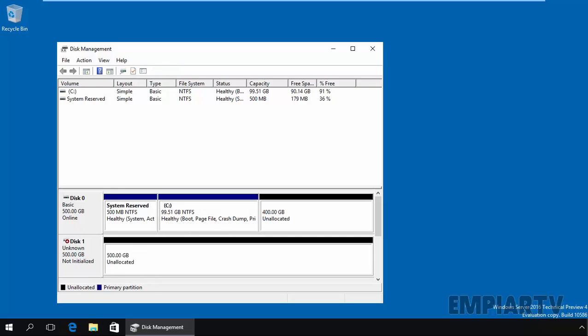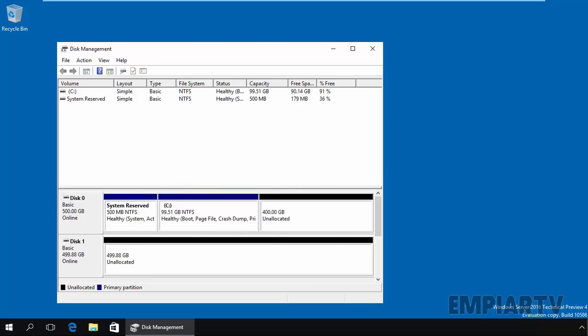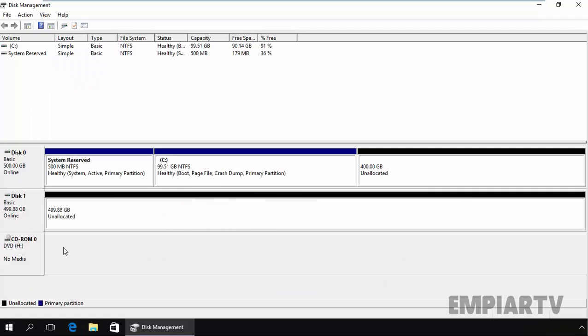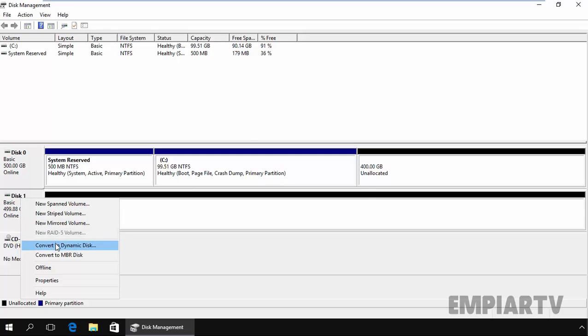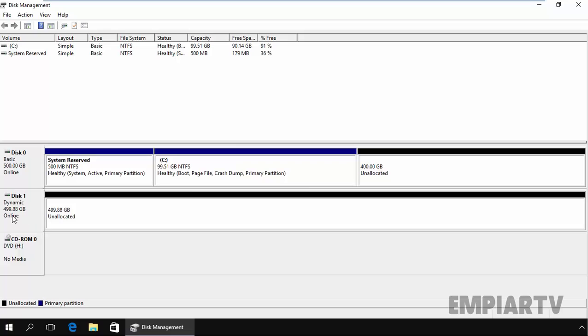Just click on online and now initialize the disk. It will ask you to specify the partitioning style and we are going with GPT. Click OK and now the disk type is basic, so let's first convert the disk to dynamic disk. We want to convert disk 1, click OK and now this disk is converted to dynamic disk type.